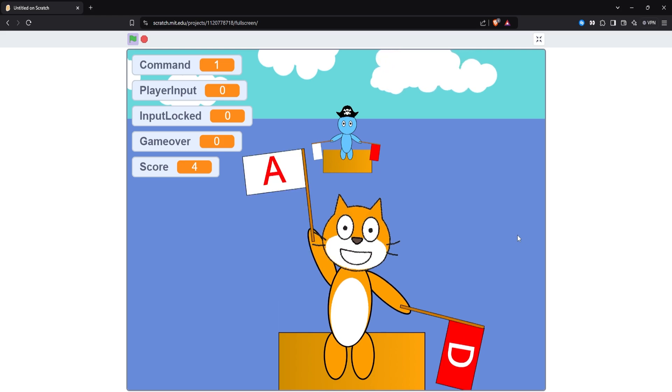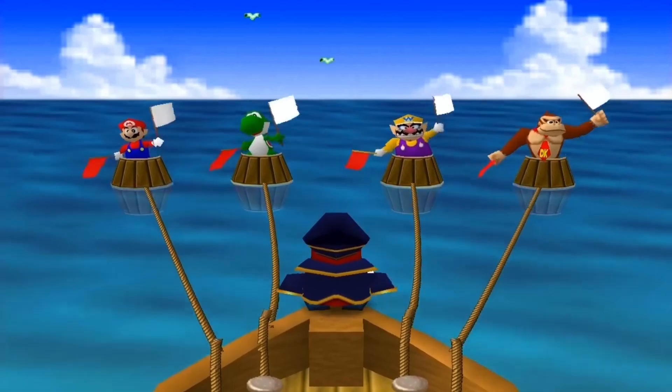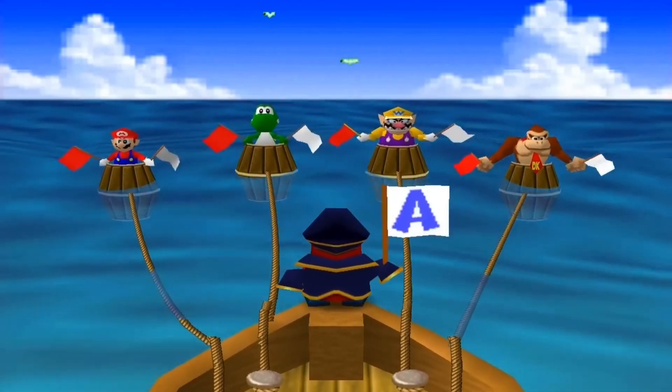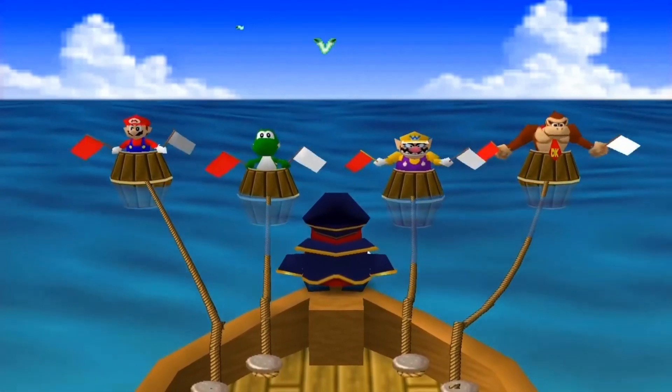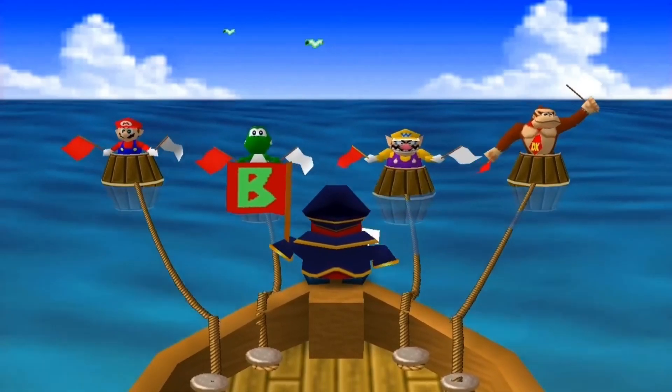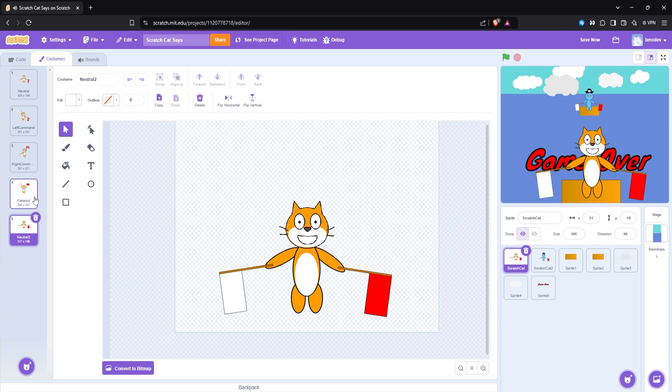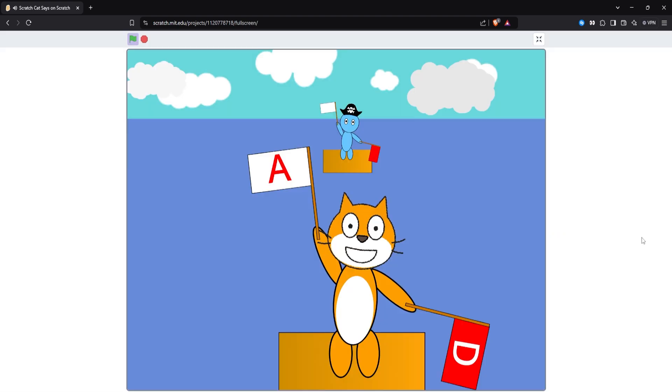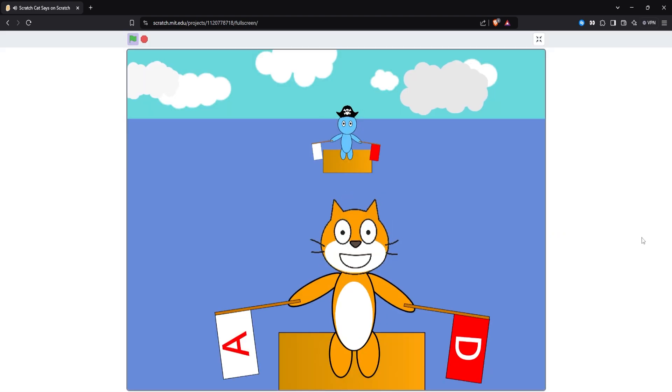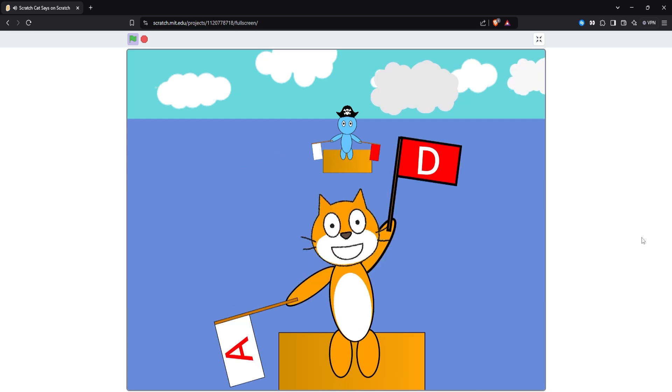In the real Shy Guy Says it gets faster each round, but also the Shy Guy will try and fake you out. So I made a new sprite for the cat where he holds up both flags. And then I made it so if the player survives the first few rounds, the cat will try and fake you out a random amount of times before showing the real flag.